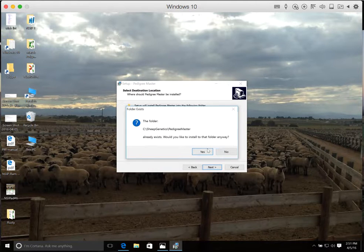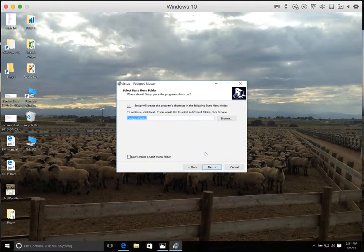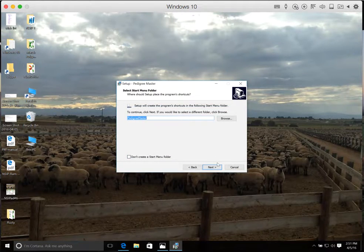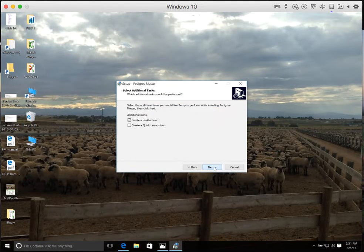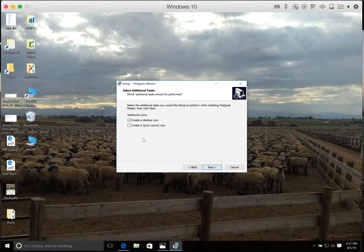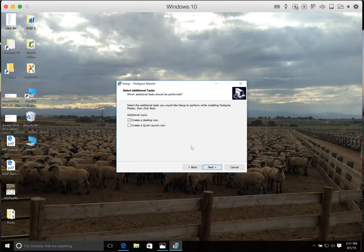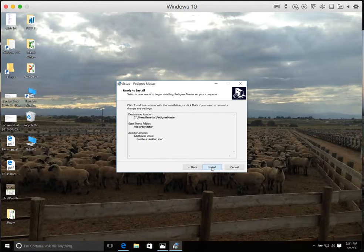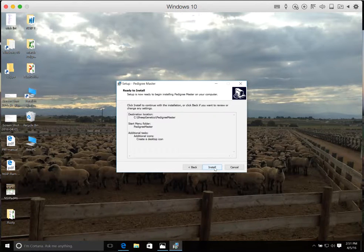I already have it on my computer, so we'll just go ahead and replace it. We simply follow the prompts. And when it asks if you want to create a desktop icon, we suggest that you do that so you can easily find it later on.